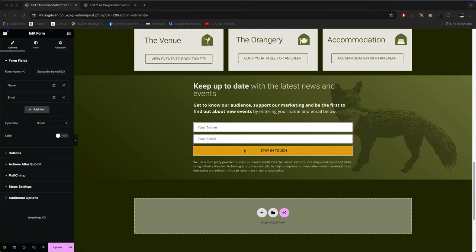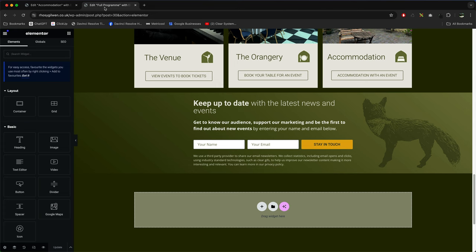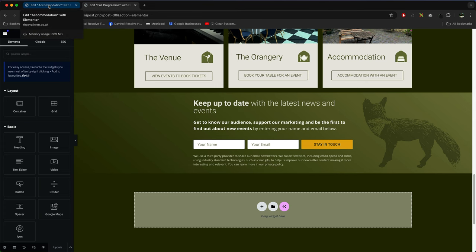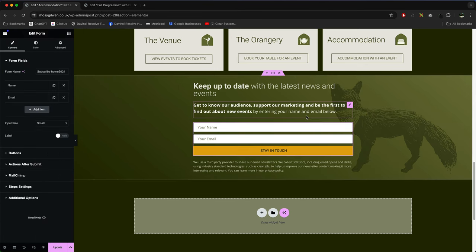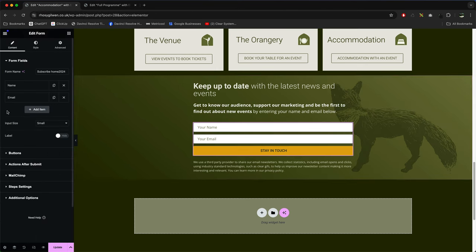If you've got an Elemental form and it's vertical like this and you want it to be all on one line like this, I'll show you how to do that now. So go to your Elemental form, select the form.